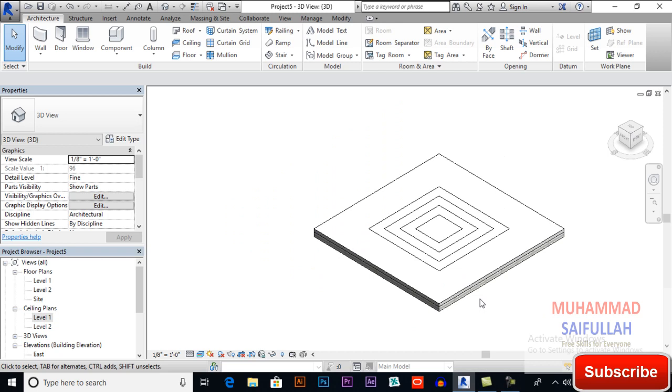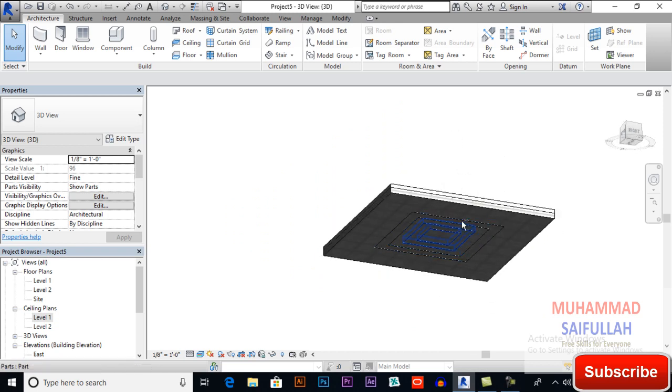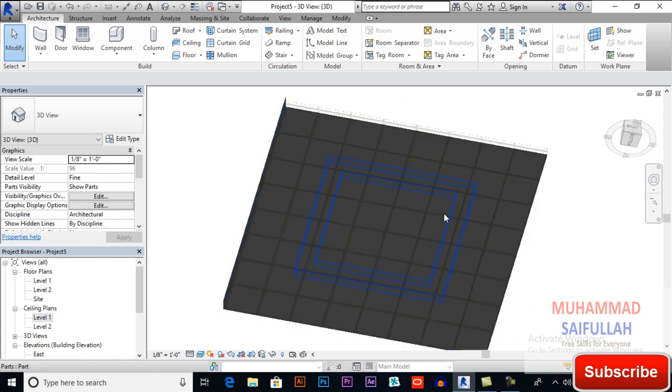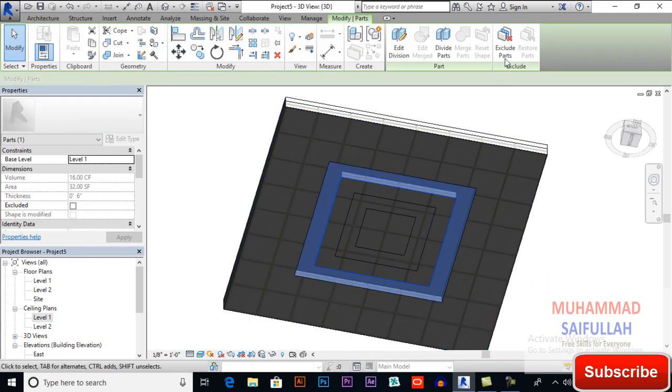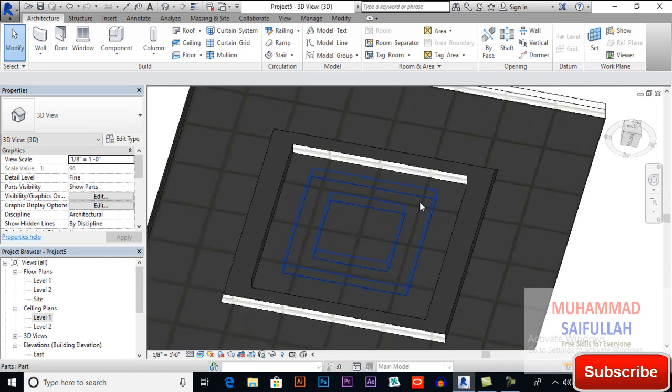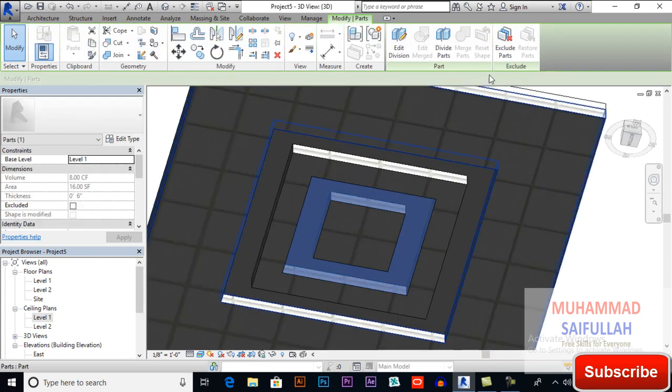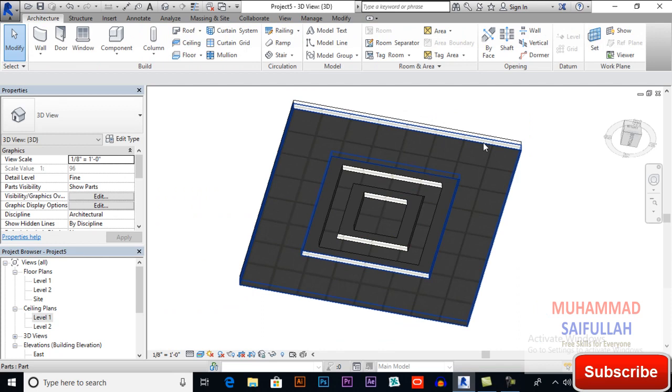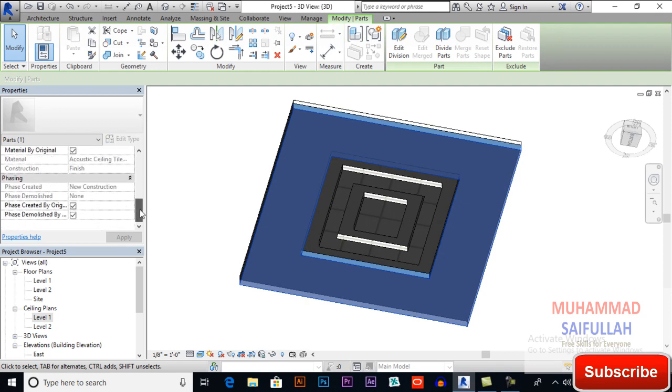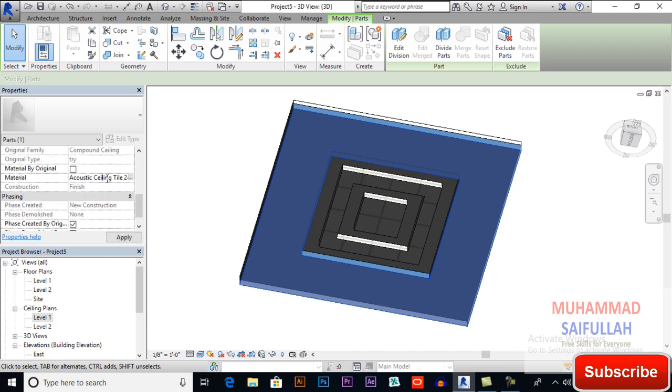Let's see how it is looking. You can click here and exclude parts. Again click here and exclude parts.